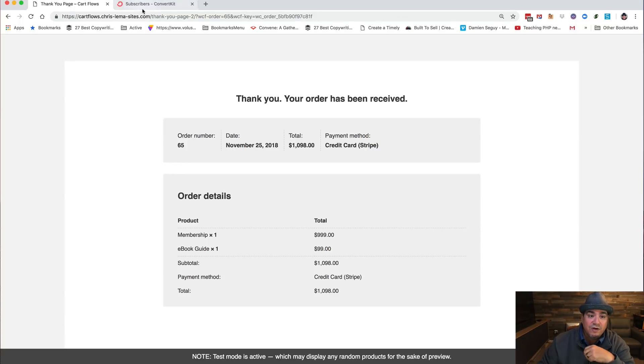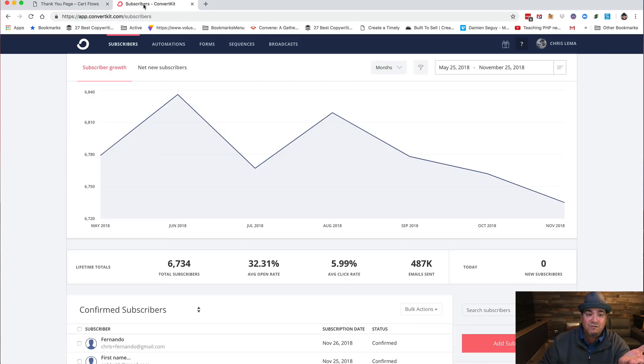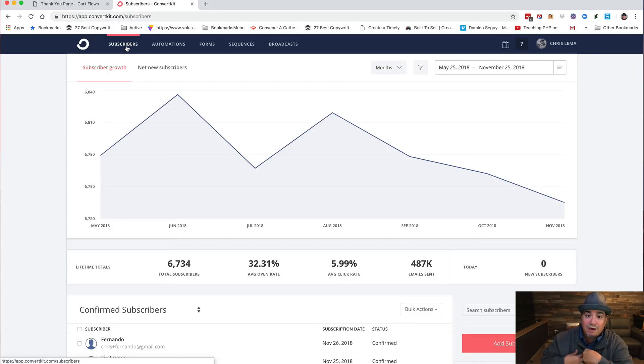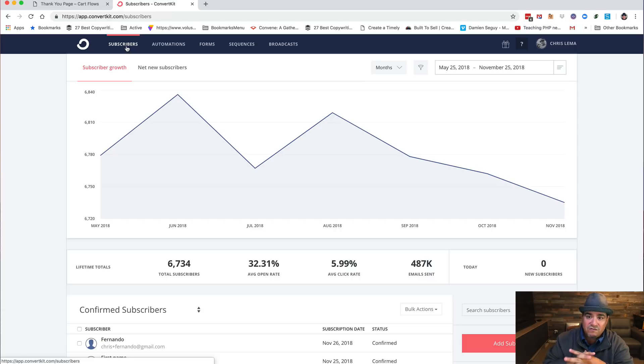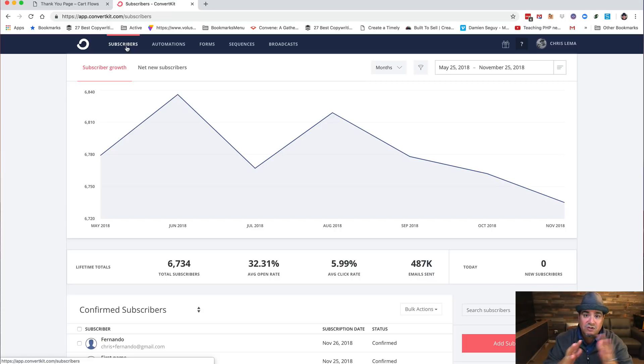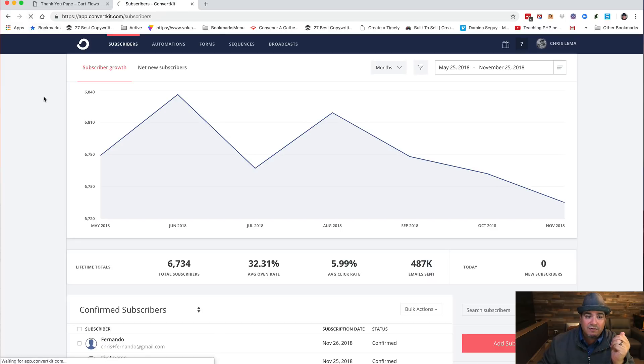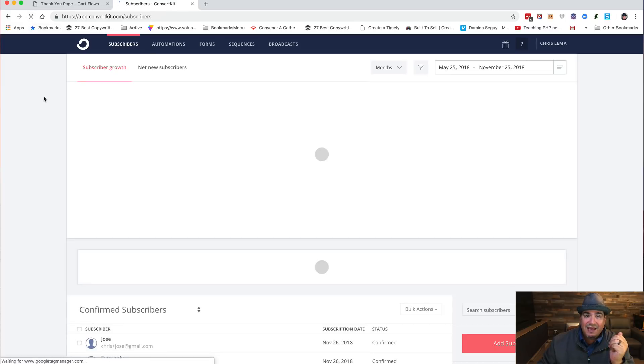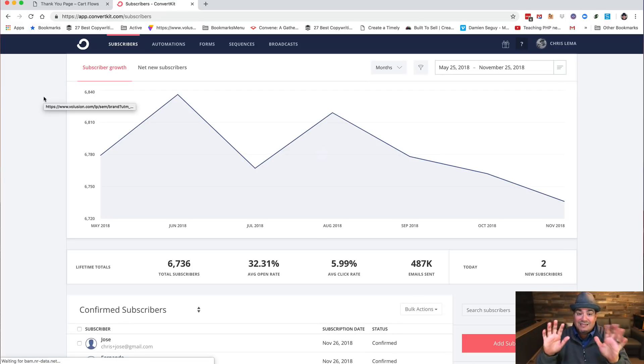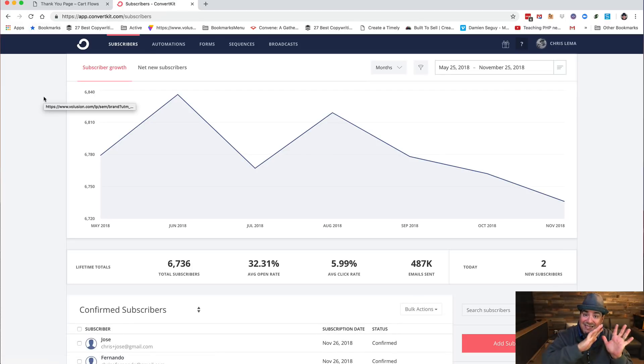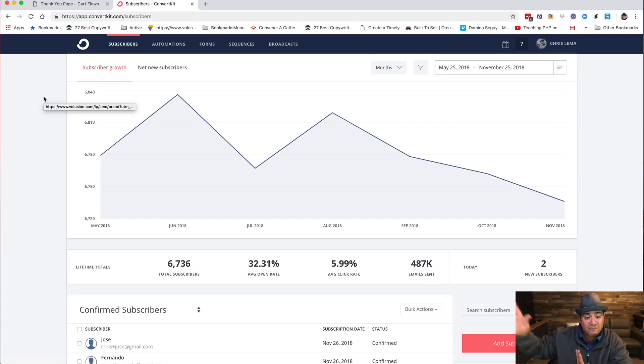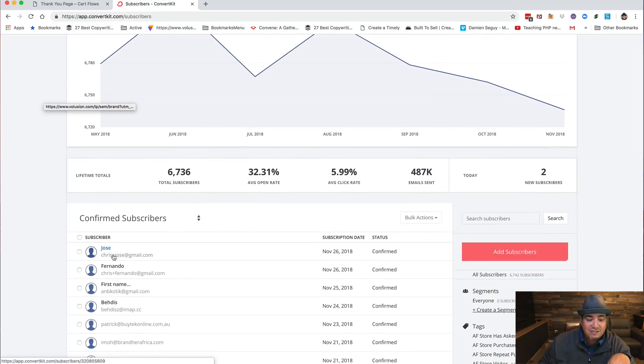So we're going to come in to ConvertKit, which is my email provider, the solution I use. It functions as email but also a little bit of CRM. And over here we're going to refresh on subscribers. Now this is what WP Fusion does best. It takes information that happened on one side, it brings it over to the other side.